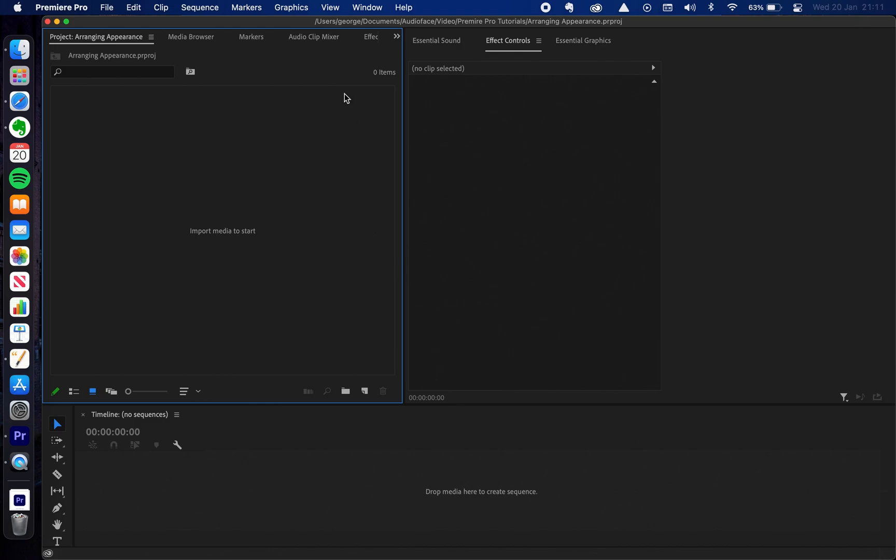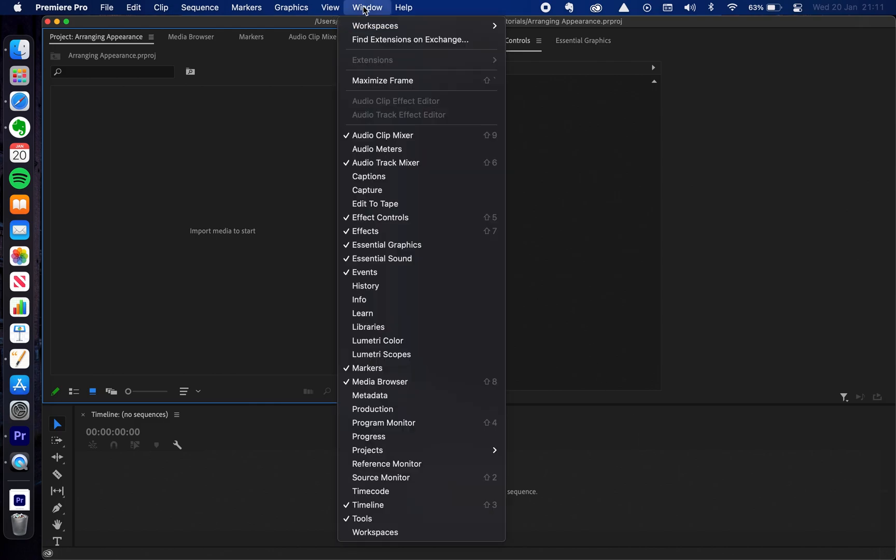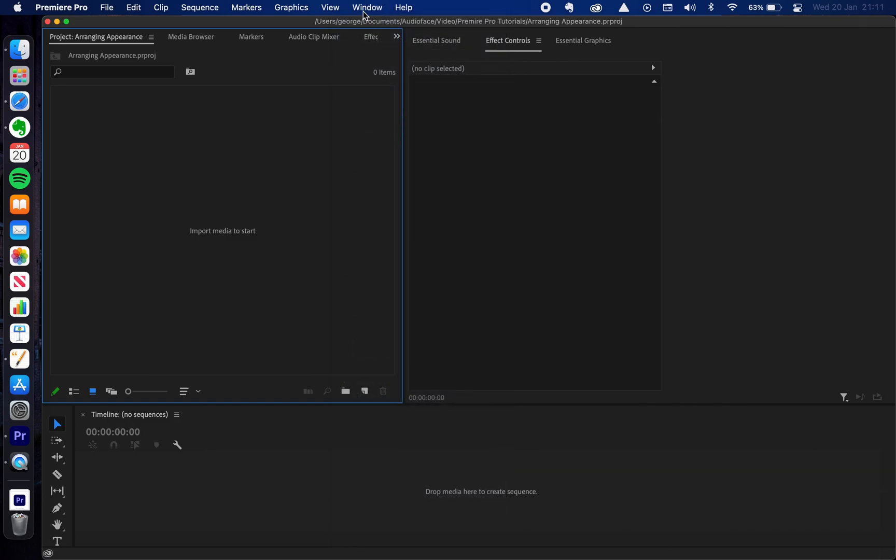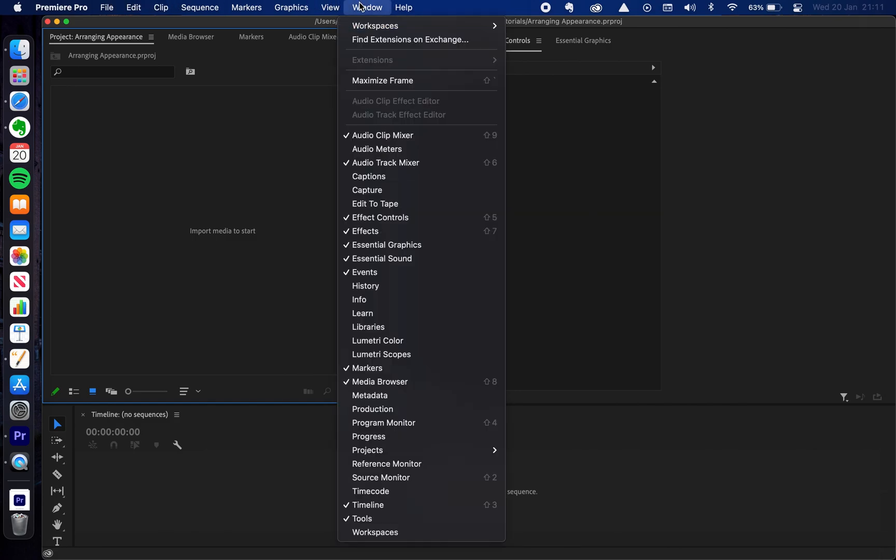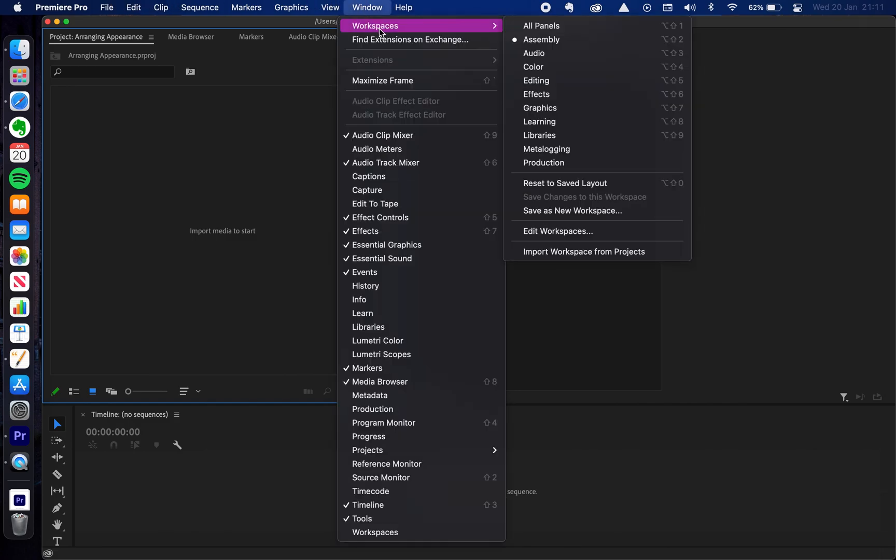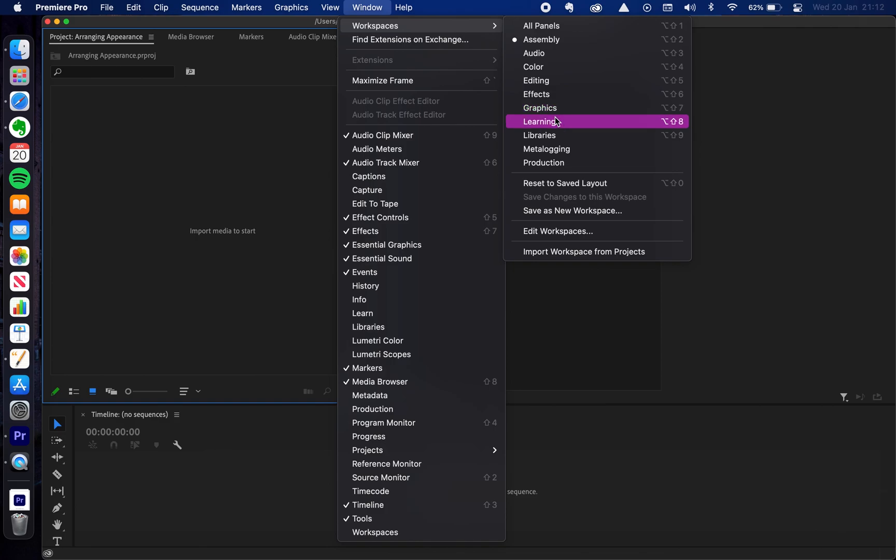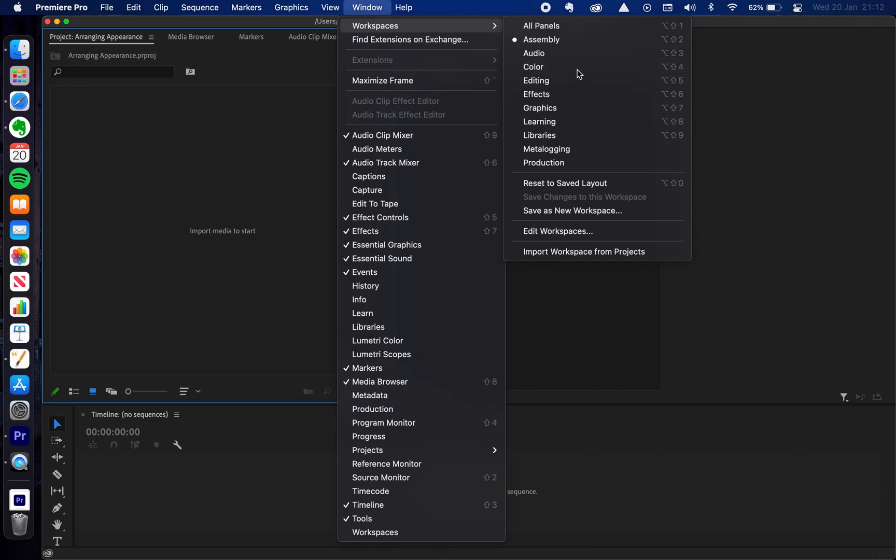The first thing I want to talk about is workspaces. You can access this by coming up to Window on the top, going on to Workspaces and you'll get a list. These are different preset layouts that have been made by Adobe. At the moment we're looking at the Assembly layout. This particular one has been changed by myself to look different. If I go into another one you'll see the default layout that Adobe has chosen, for example the Color workspace.